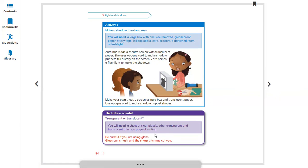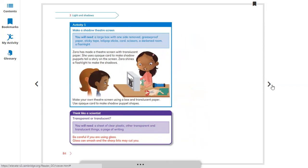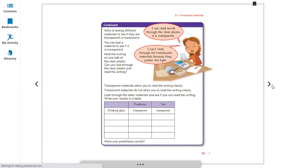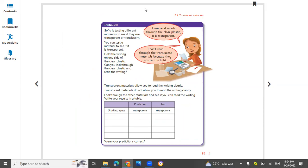Think like a scientist: transparent or translucent? You will need a sheet of clear paper, or transparent and translucent paper. Let's start. Sophia is testing different materials to see if they are transparent or translucent.